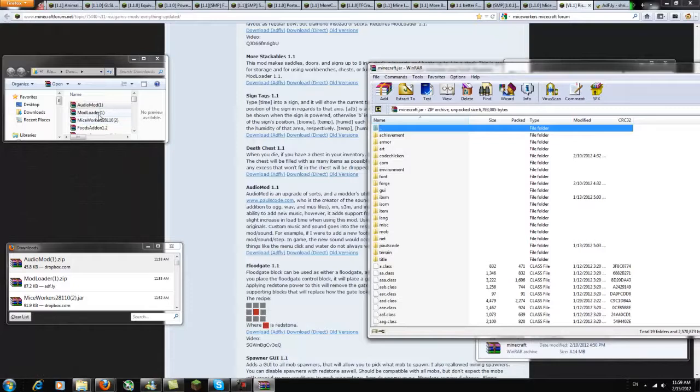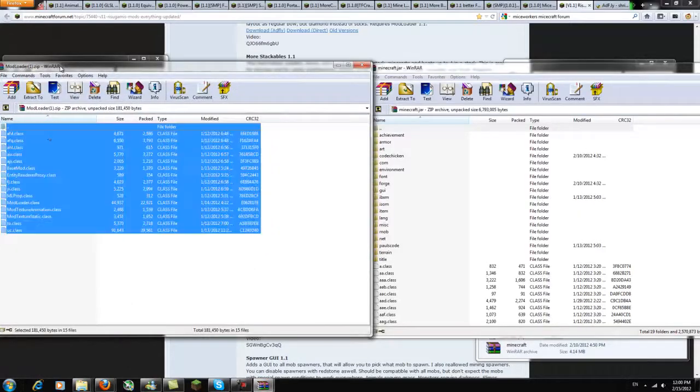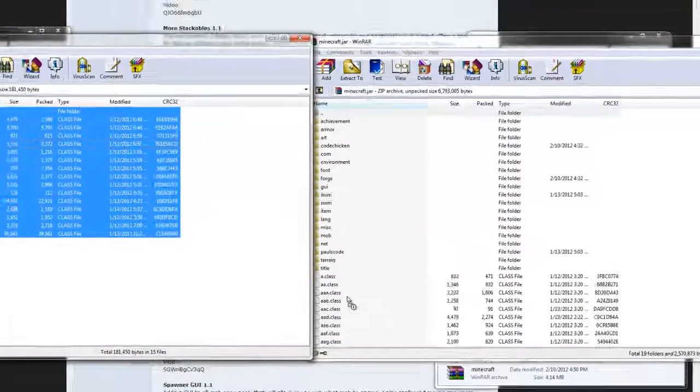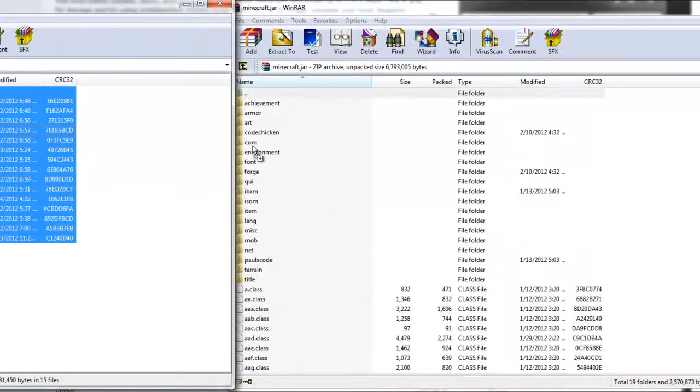Once that's open go ahead and open mod loader as well. Select all the files in mod loader and drag it over into your minecraft.jar being careful not to put it into any of the folders.